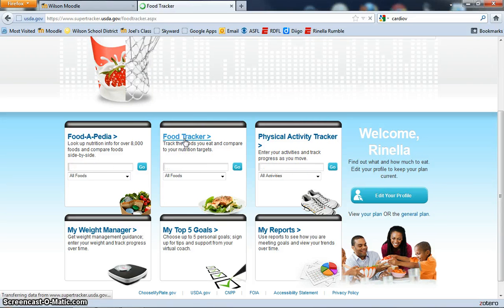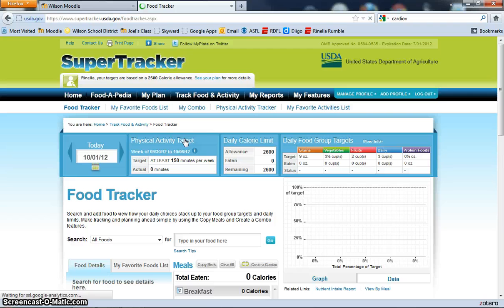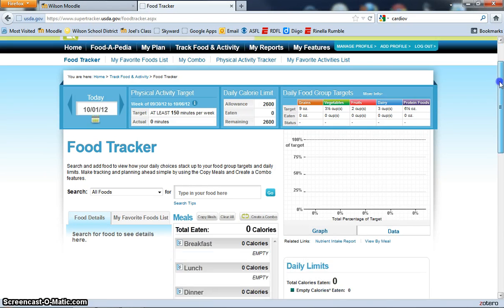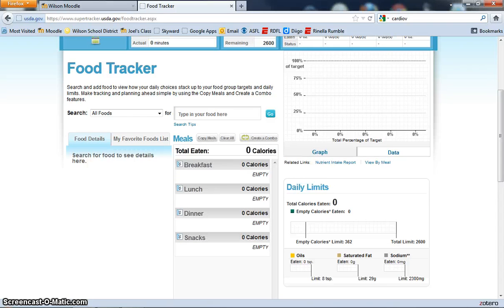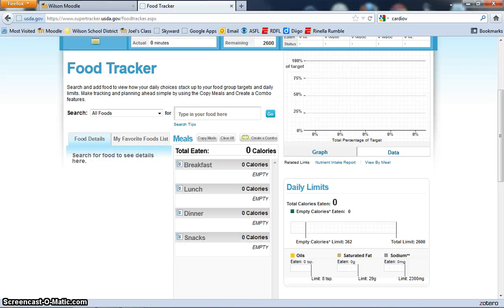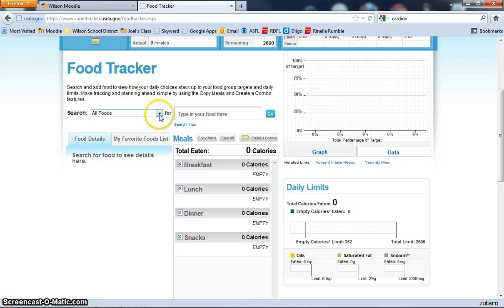Click on the food tracker area, and then on this page, you're going to take one of your daily logs, one typical day, because some days we eat a little different. Take one of the days that you have, and we're going to enter all the food that you ate that day.